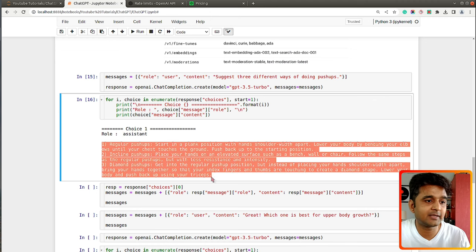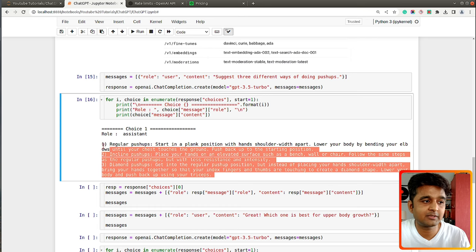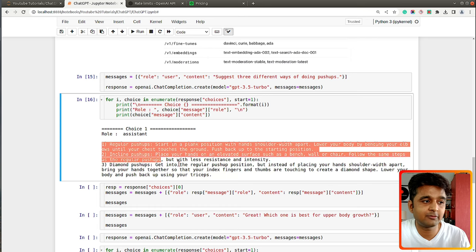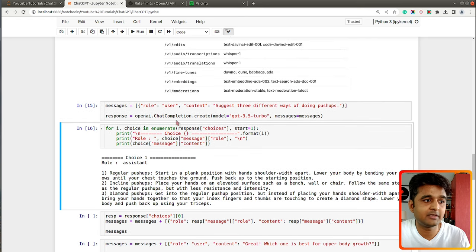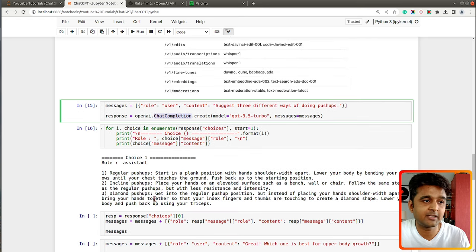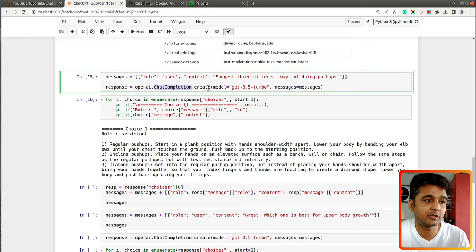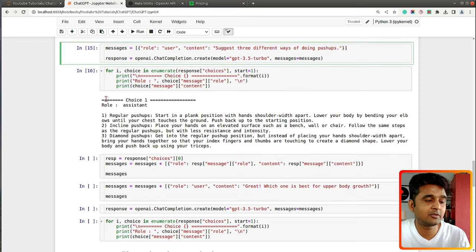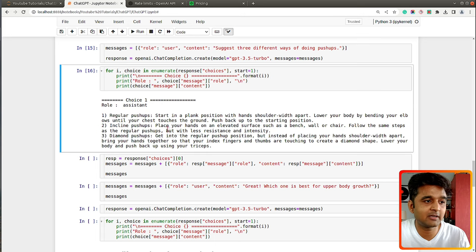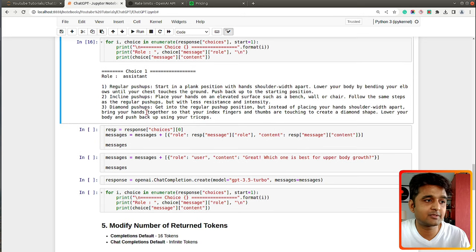Executing it, you can see the role of the response generated by ChatGPT is 'assistant' and it generated the full text. This time it generated a full response because the chat completion endpoint returns an effectively unlimited number of tokens — there's no upper limit on the response length from this endpoint.